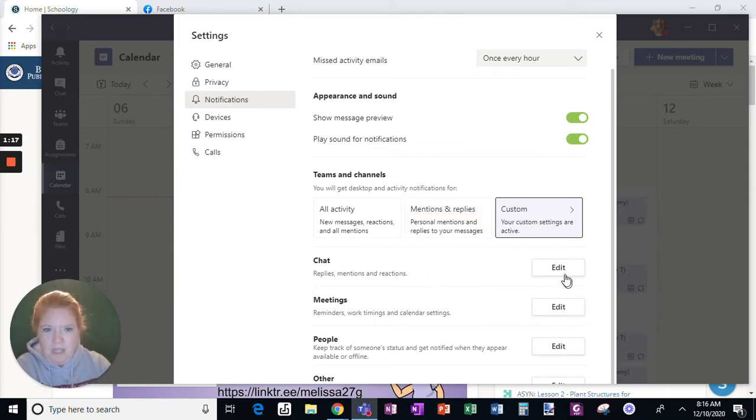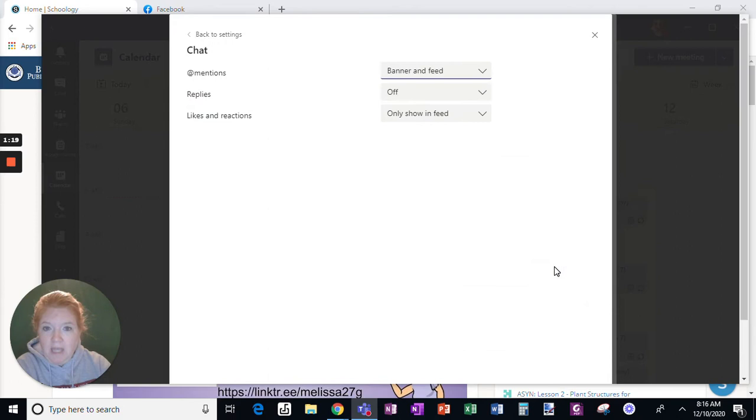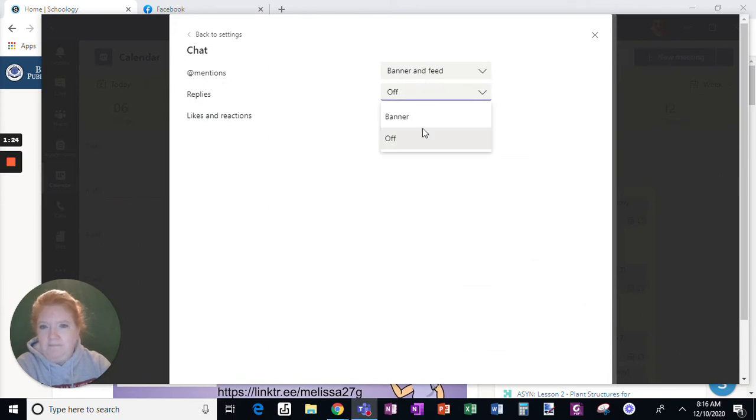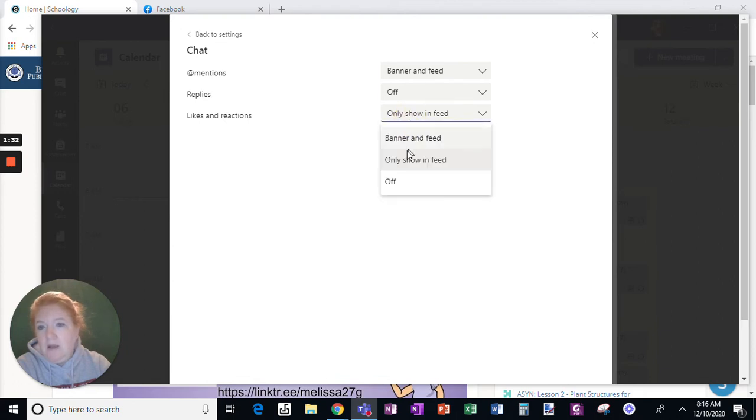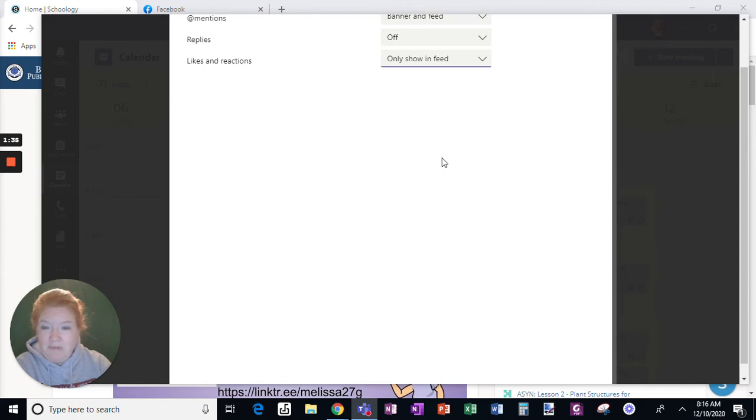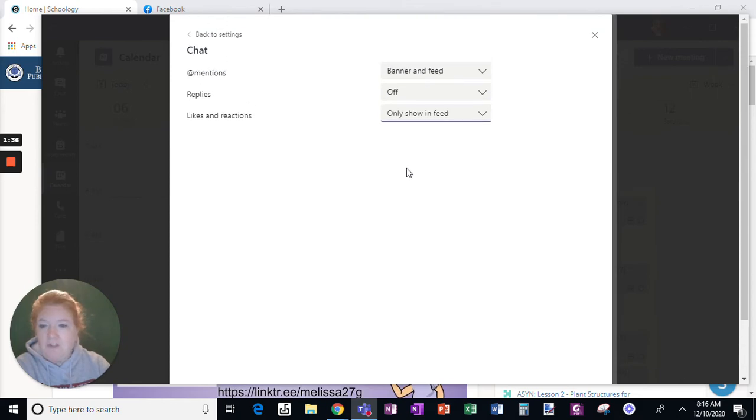So if you look at chat, again, you're going to do the same thing at mentions, but for replies, it can be off. For likes and reactions, only show in feed is usually what I opt for for that for chat.